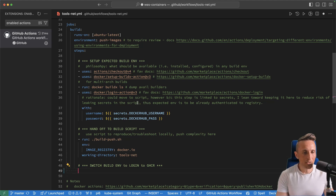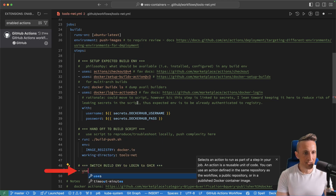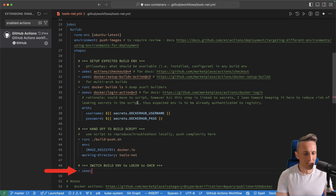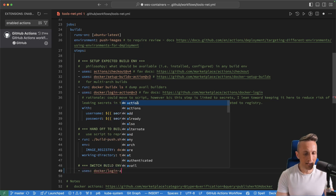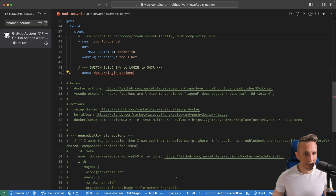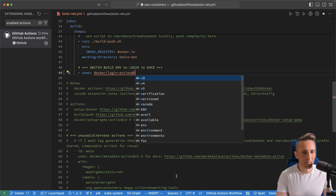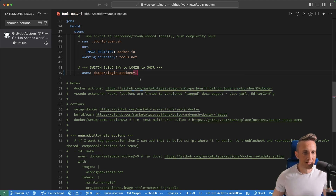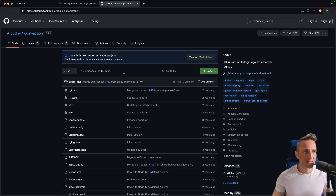Along the way, I want to show you how this extension can make life a lot easier. The first thing I need to do is add another step that uses an action — the Docker Login action again to log into a new registry. Let's say I don't know what version to use. I could just put V1 in here. The cool thing is I can command-click on it and open it up in a browser, which takes me right to the repository for the action.